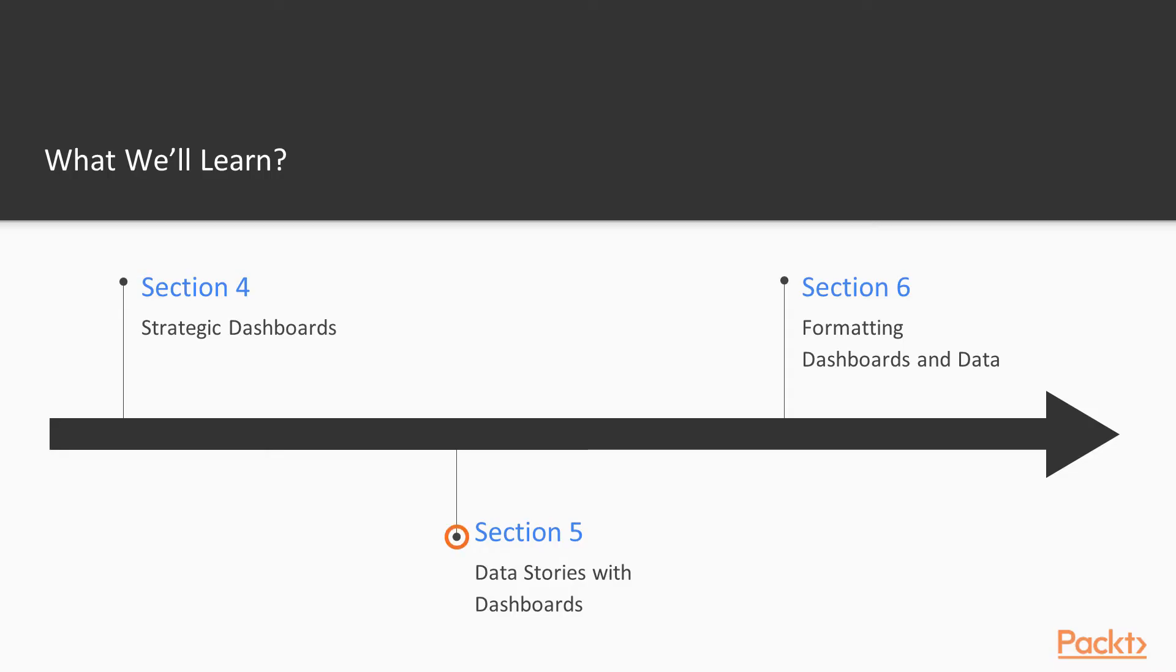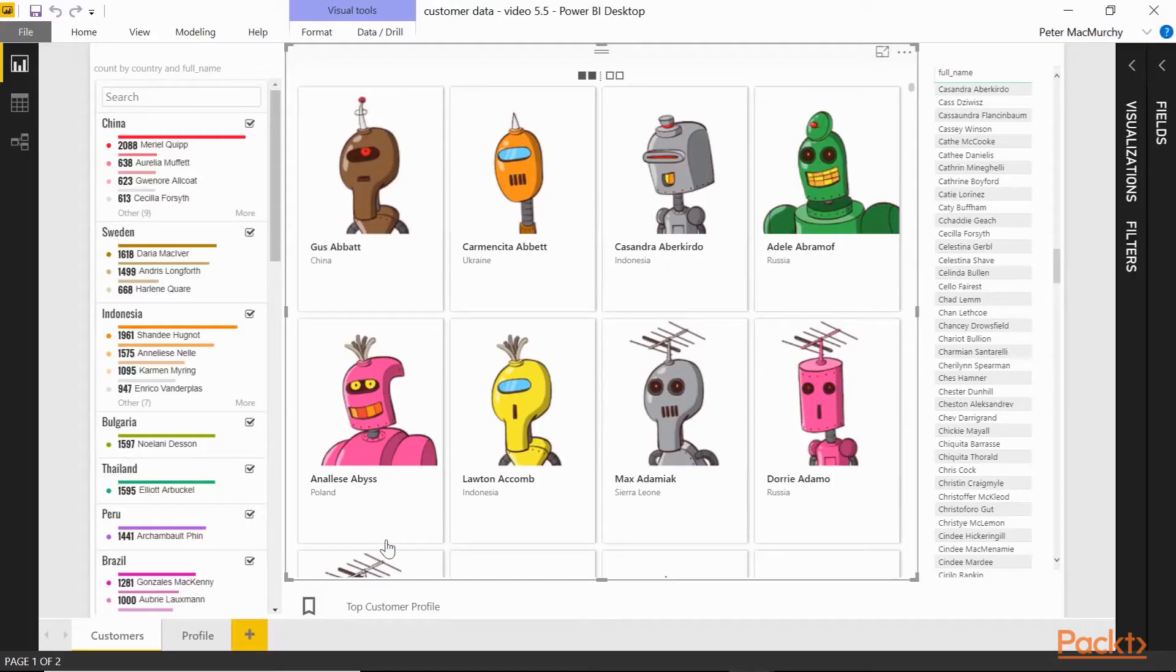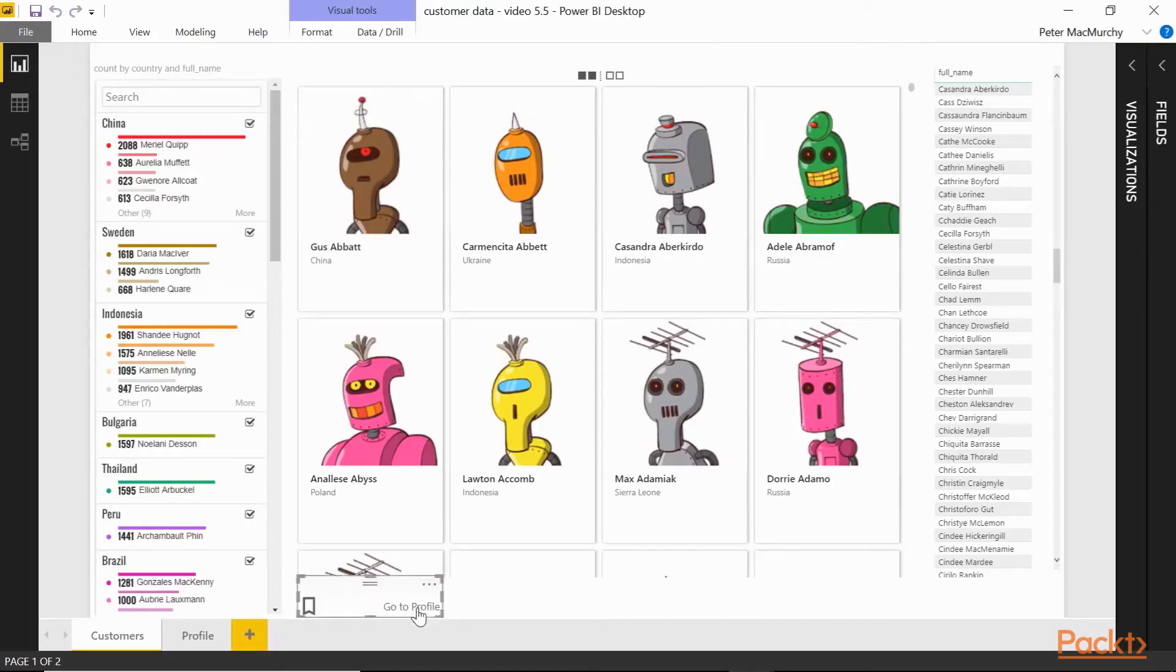We'll take a look at Power BI's tools for telling data stories. We'll build this customer profile browser.